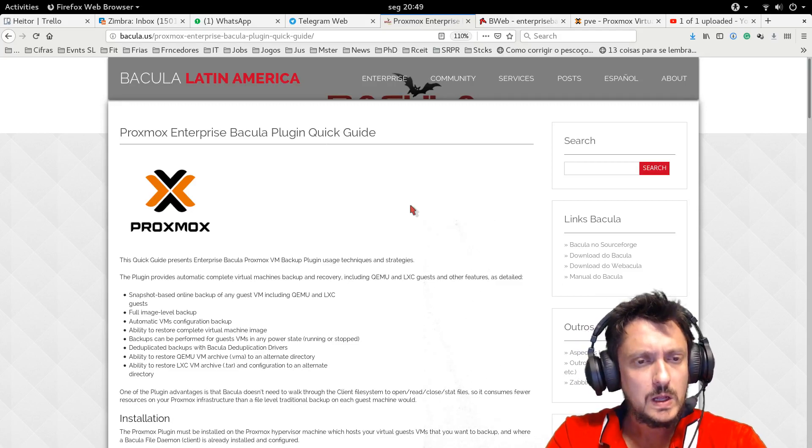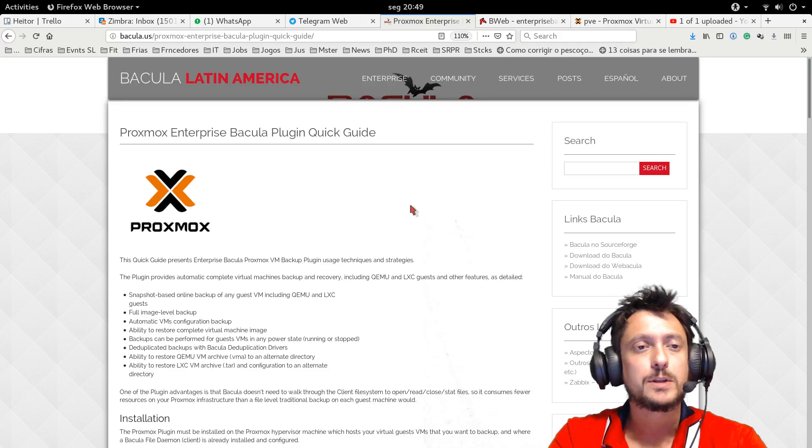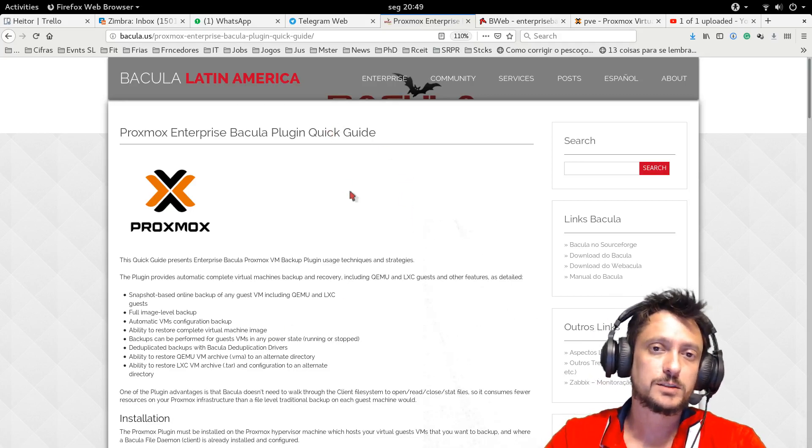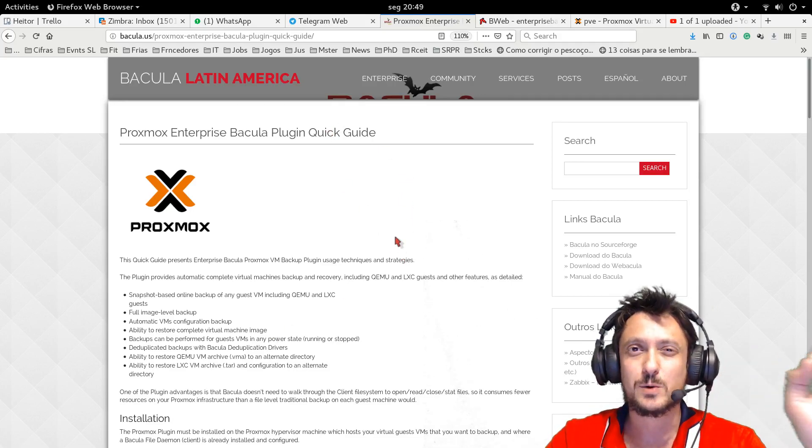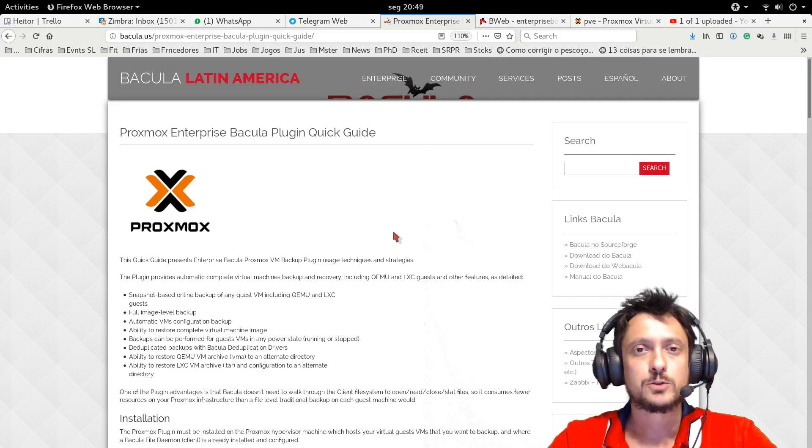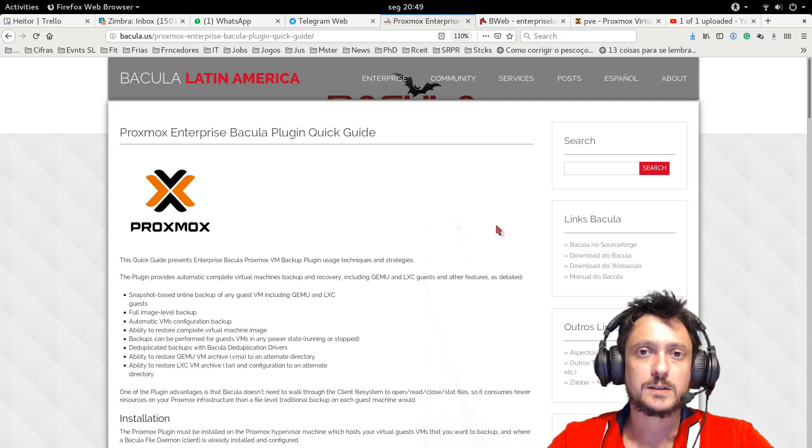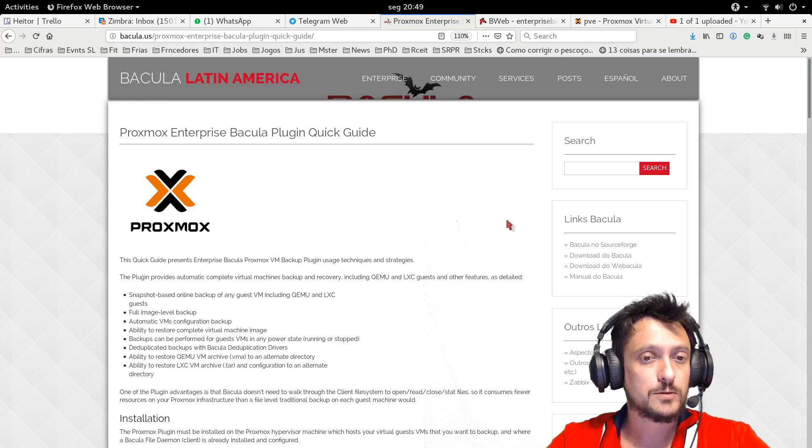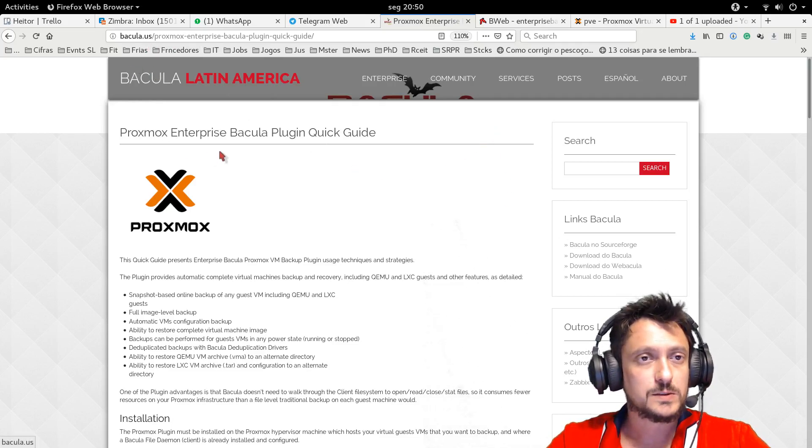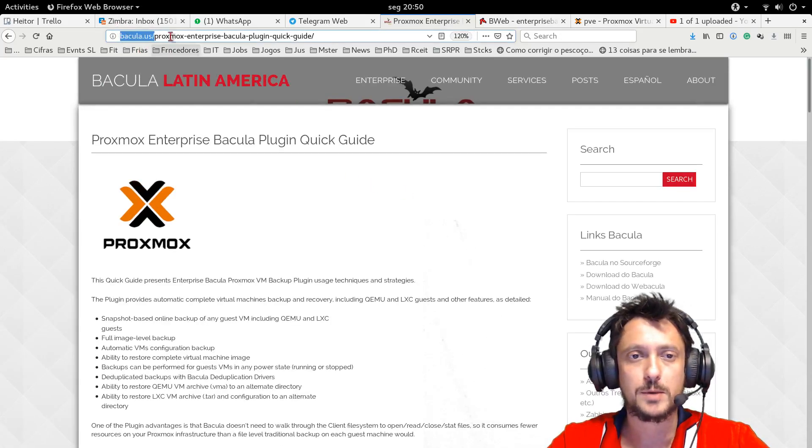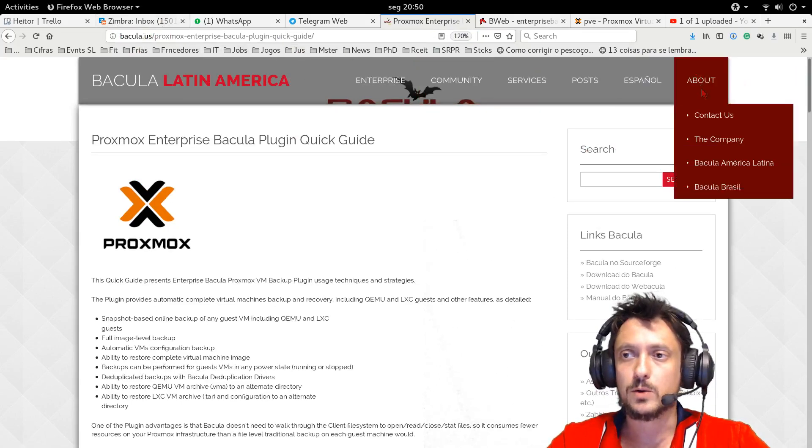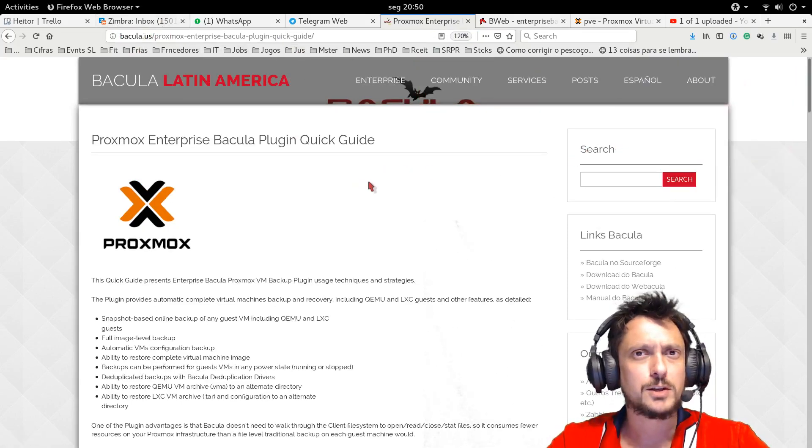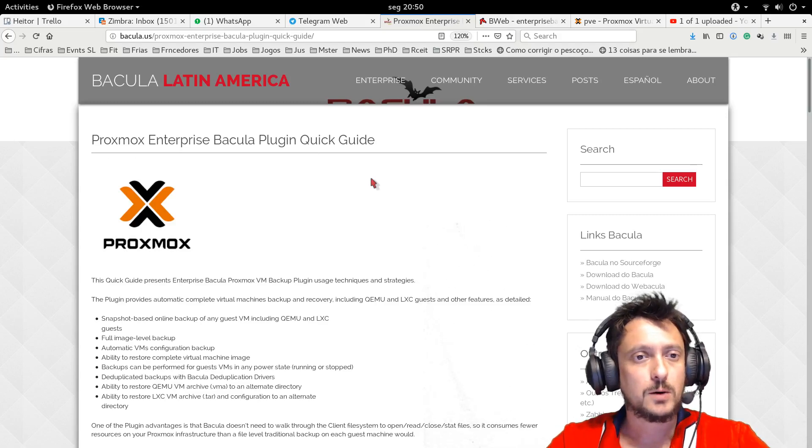And we are going to talk in this video about the Proxmox Enterprise Bakula plugin, which is a great tool to perform safe copies of the Proxmox virtual machines. This quick guide is on our site, bakula.us, very easy to remember. And on this site you can also contact us if you have any interest or have any questions about Bakula.